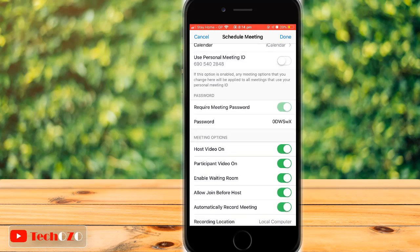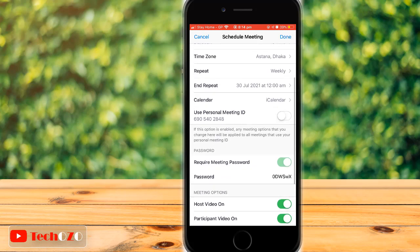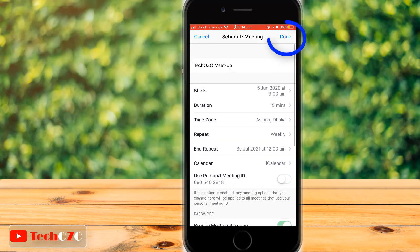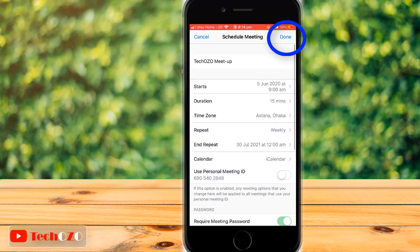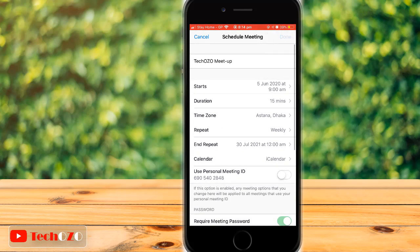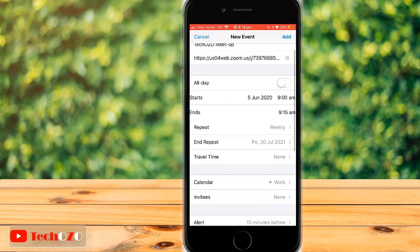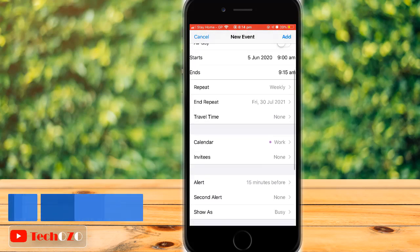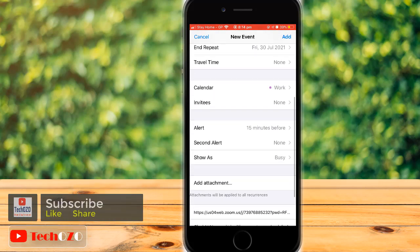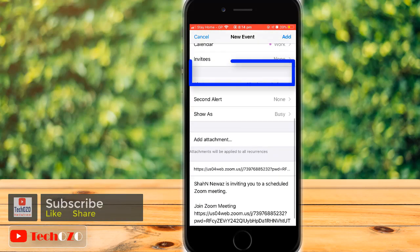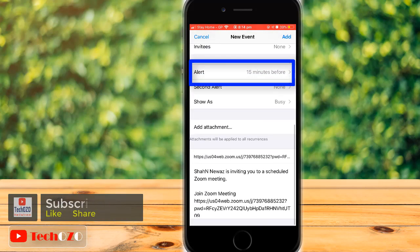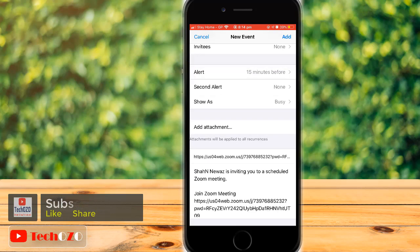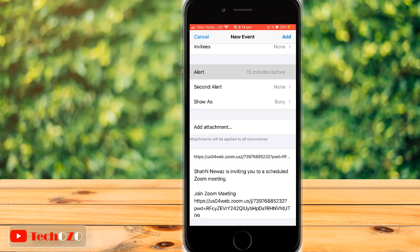Now tap on Done in the top right corner, and you'll move to a new page called New Events. This is a review of your scheduled meeting. From here, you can manage the Alert before the meeting starts to remind all invitees — for example, 15 minutes before, or up to your choice.